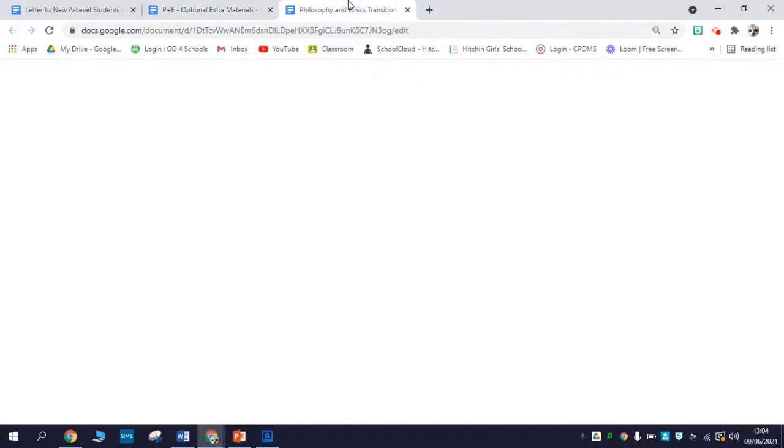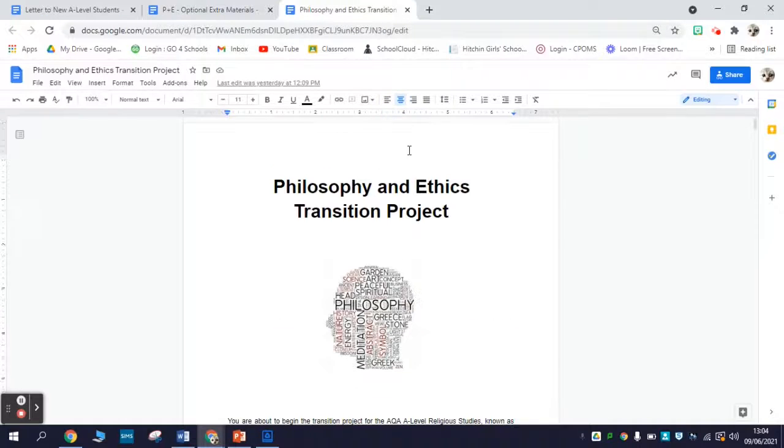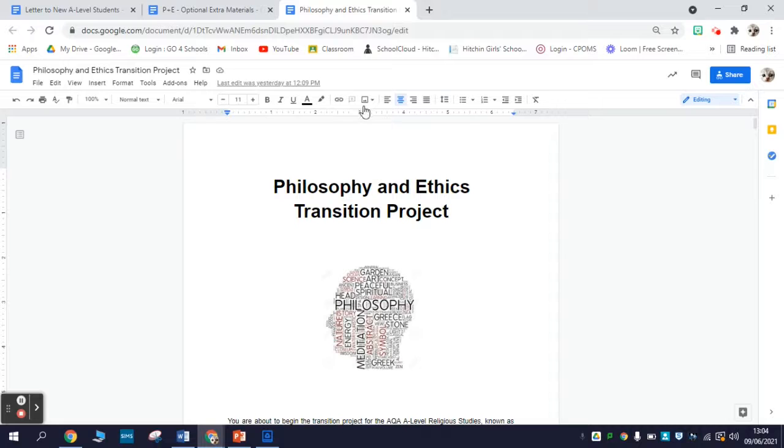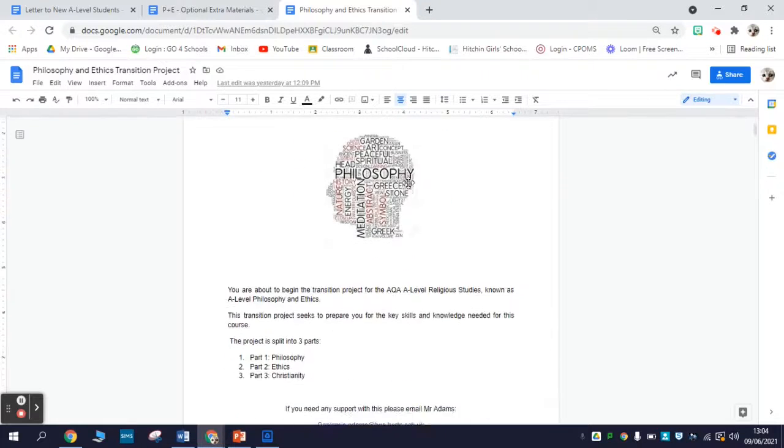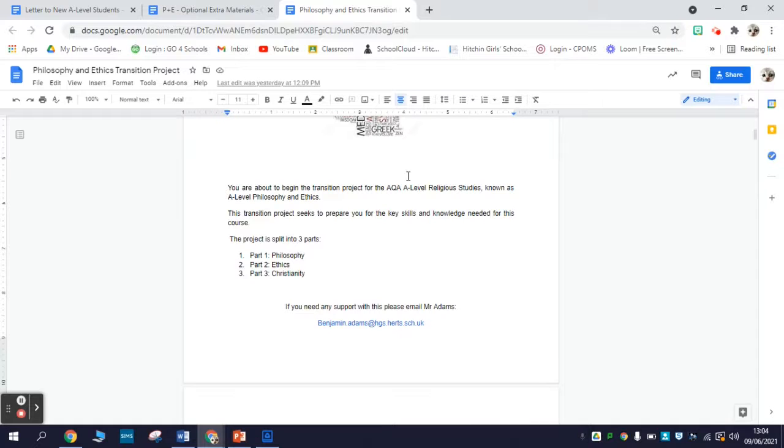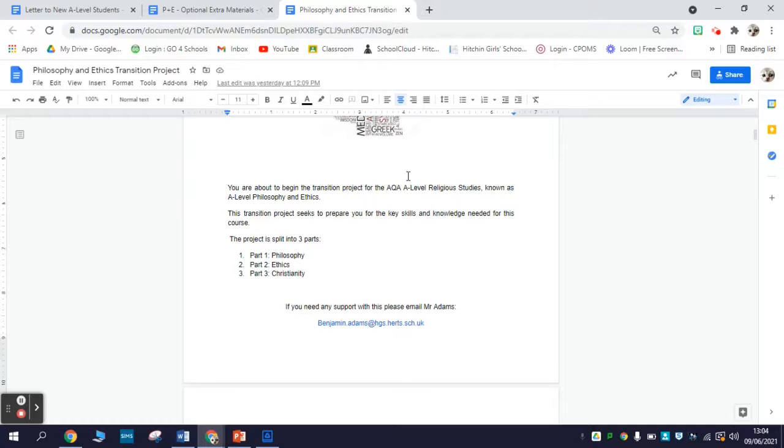But the third thing on our list, the philosophy and ethics transition project, is compulsory. This one has to be completed over the summer. What we try to do with it is to give you an introduction to some of the content that we're going to be studying in our first year. So if you do this well and you really put some time into understanding it, this will put you ahead of the curve and give you a head start on understanding the content.